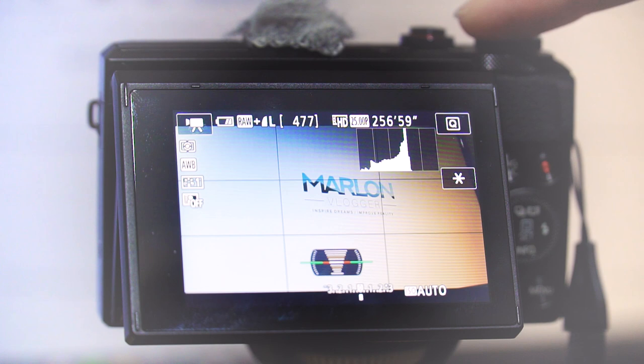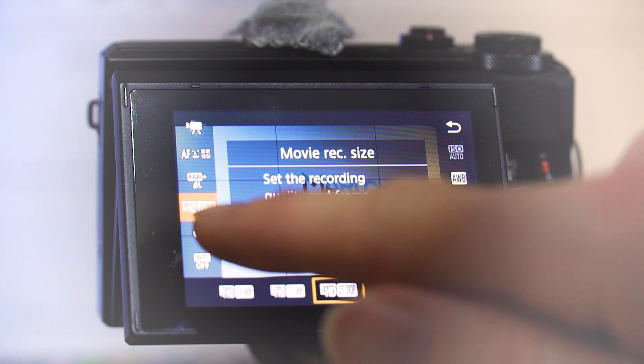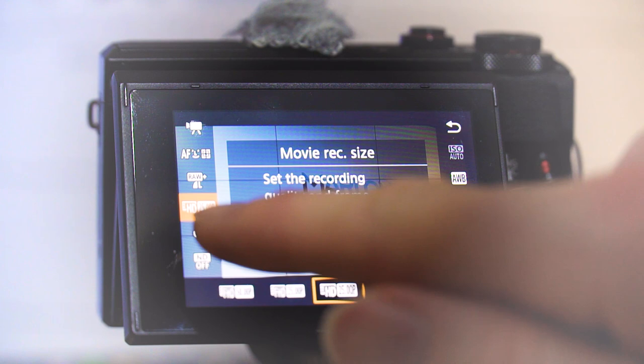Right, so we've got the G7X Mark II here in video mode. When we go to the on-screen display, we can see the different video settings we've got. We can do 50 frames per second full HD, 25 frames per second full HD, and then we've got 25 at a lower HD and VGA.